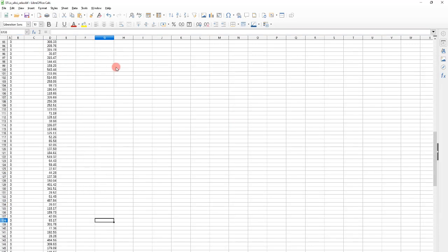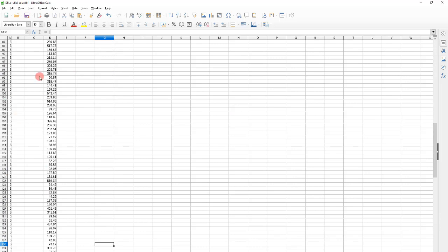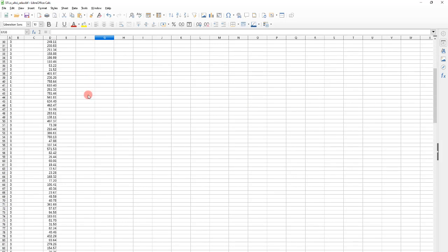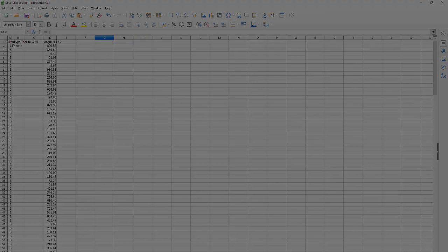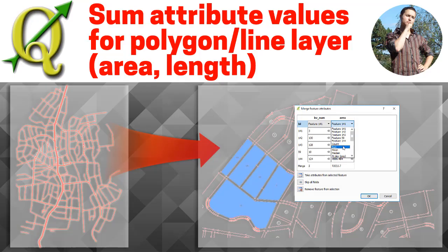You just open the DBF files in LibreOffice and sum the column values. It's Nikol signing off and wishing you inspiration in your GIS practice. See you in the next video. Thank you.